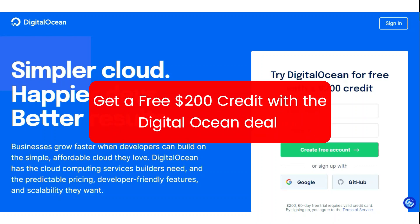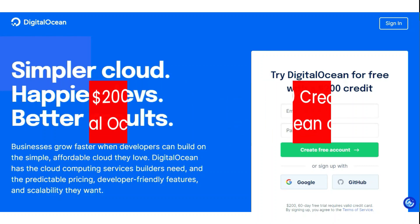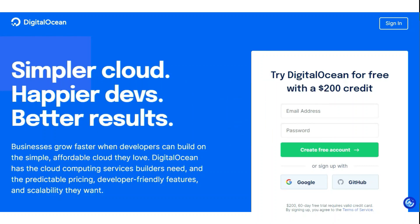Get a free $200 credit with the DigitalOcean deal — an incredible offer you don't want to miss out on.